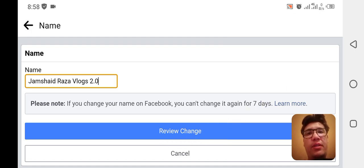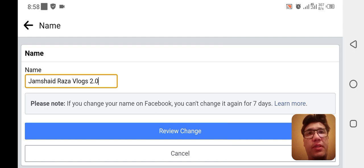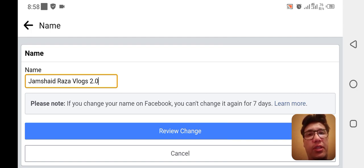The Facebook team will review your Facebook page name change — whether what you are changing is related to your page or not. If it is related to your page, then they will review and change your Facebook page name.